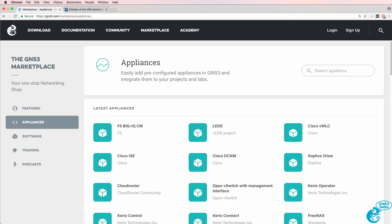Many devices in the GNS3 marketplace require VNC to access the console of the device, so rather than using PuTTY or the terminal application in a Mac, VNC is used to access the console of the individual routers and switches.